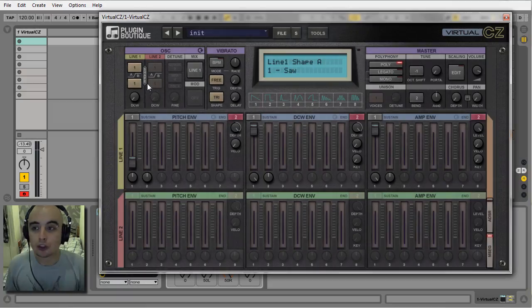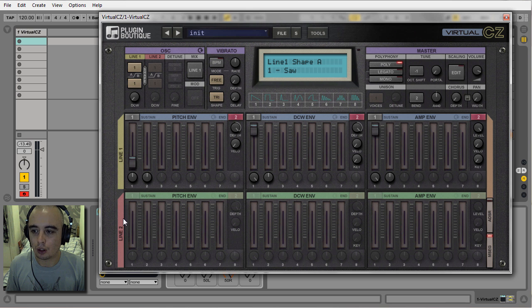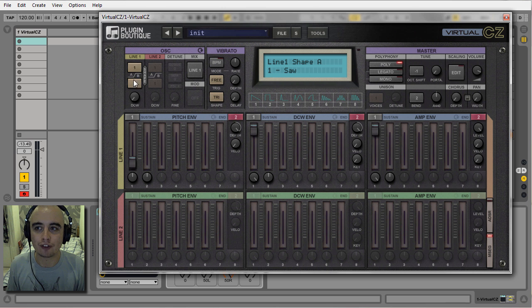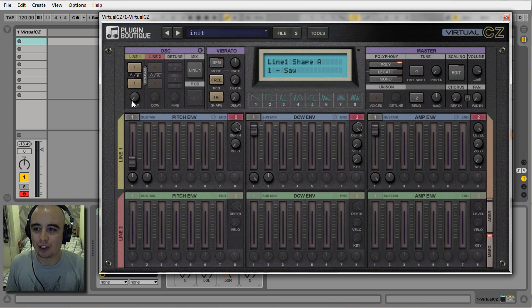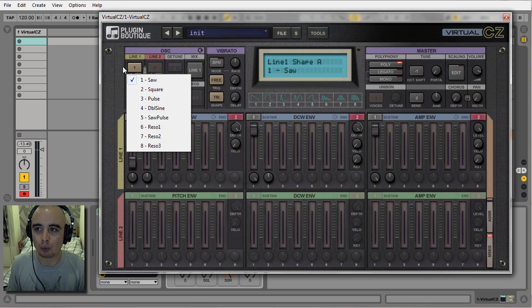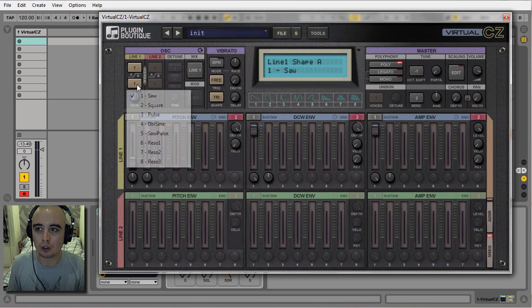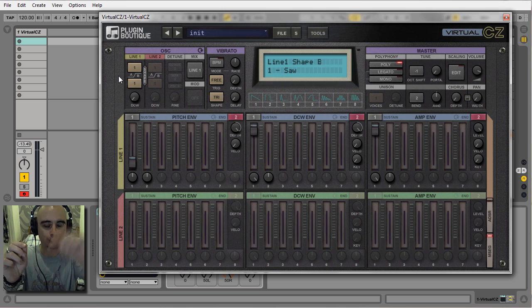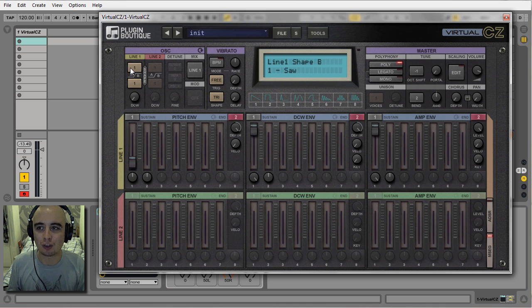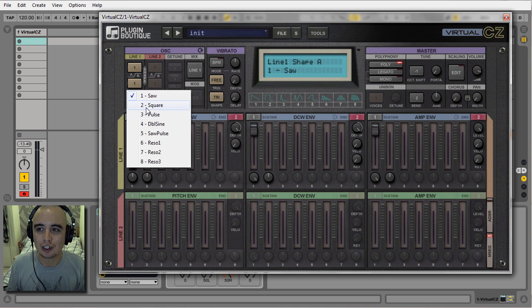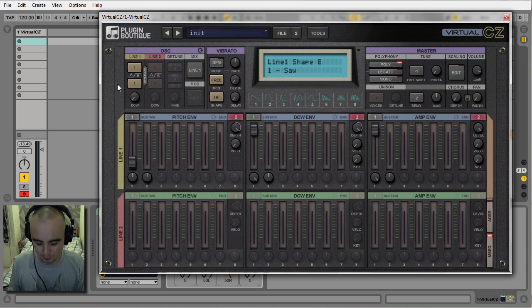Virtual CZ consists of two lines, line one and line two. Each line consists of two separate waveforms. From what I can gather, each line alternates between whatever waveform you have in box one and box two on corresponding cycles. So cycle one you'll have the waveform in box one, cycle two you'll have the waveform in box two, and so on.